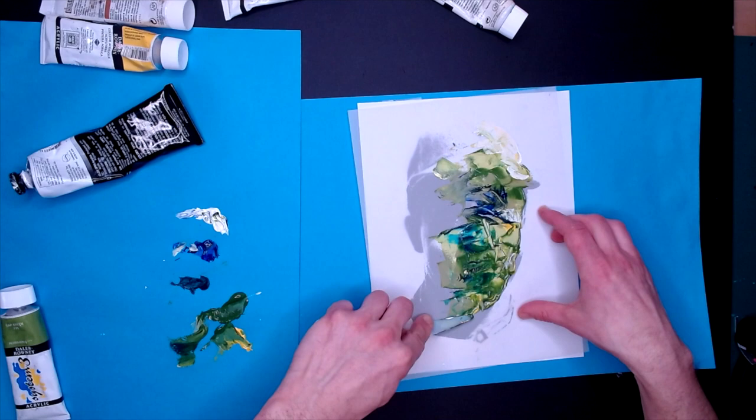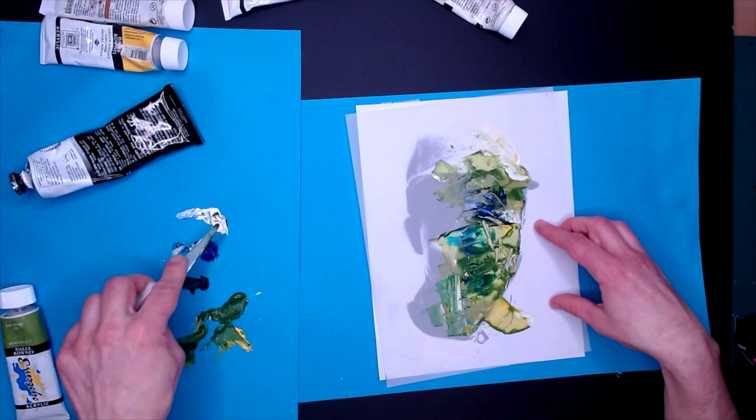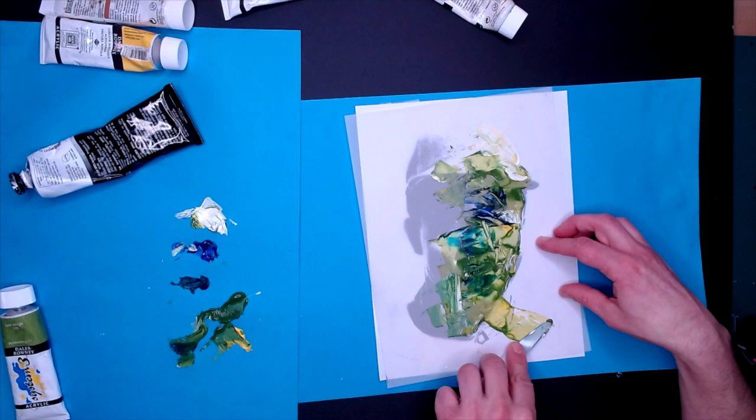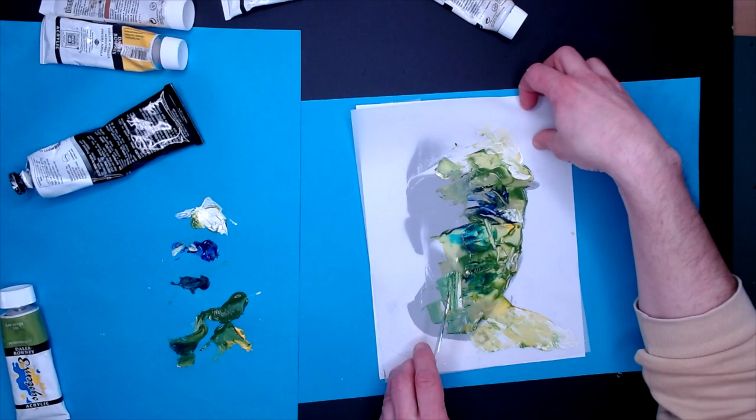The cool thing about Duralar is you can scrape. It's really good at scraping. So you can scrape a lot to get that kind of texture. Because it's kind of that plastic-y film, you can really scrape in really cool ways.